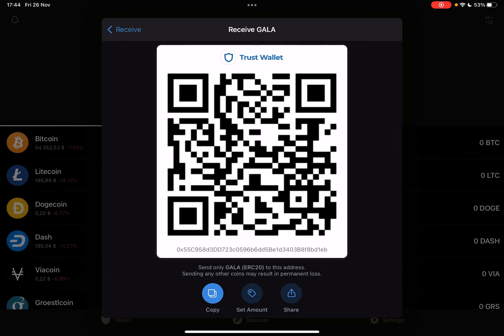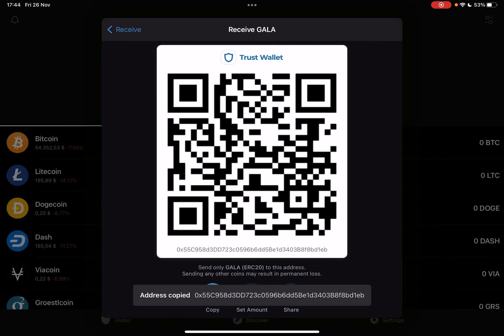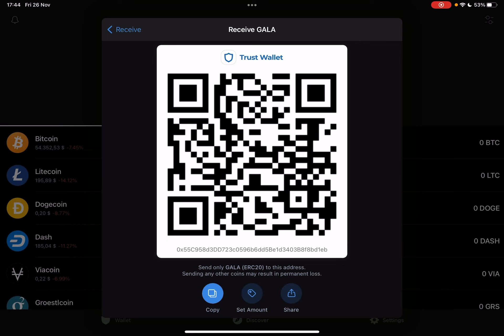Now, you can also copy and send your address to anyone, and they can use it to send you Gala this way.